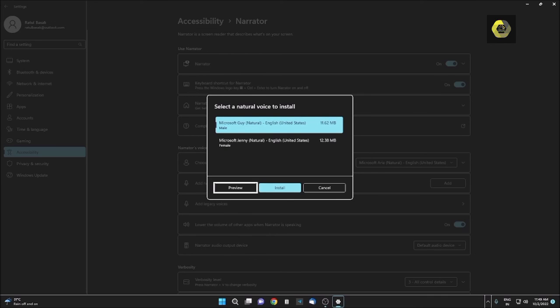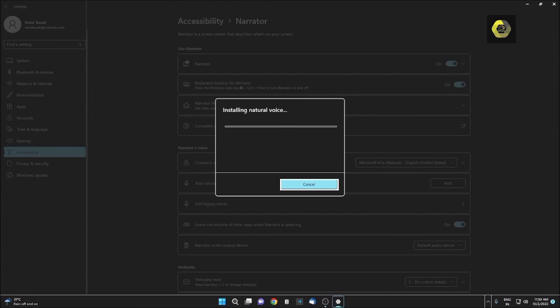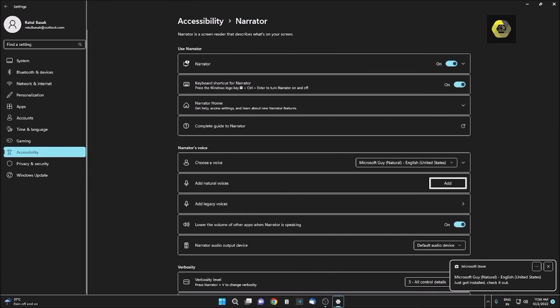Preview. Install. I am clicking on Install button. Progress status, zero percent, Installing natural voice. Guy is now installing. Cancel button. Please wait while the installation is being completed. Progress status, three percent. Progress status, one hundred percent. Settings window, Add button.